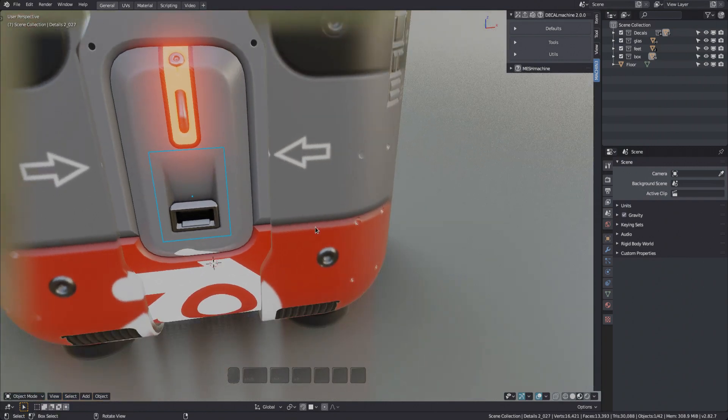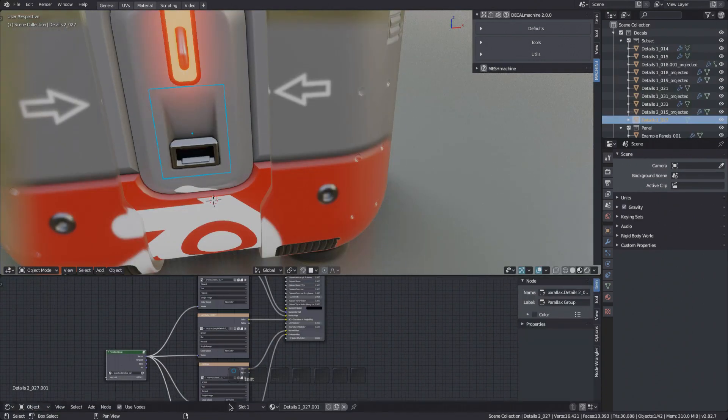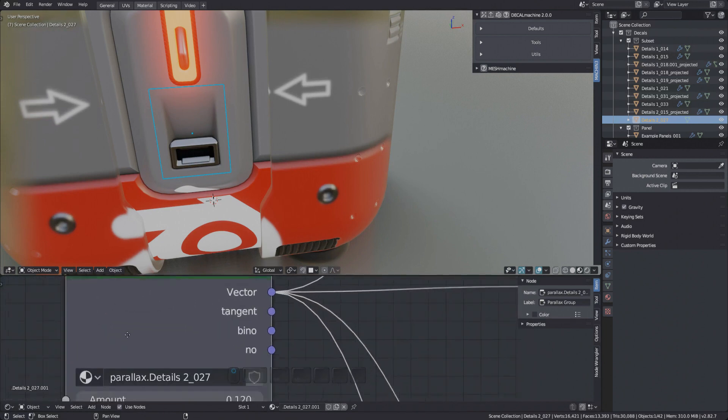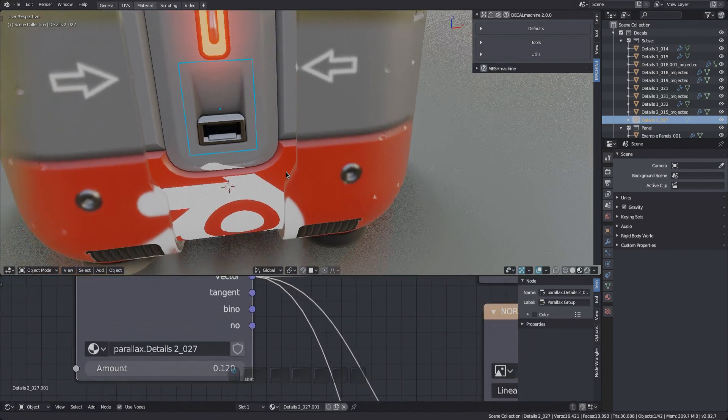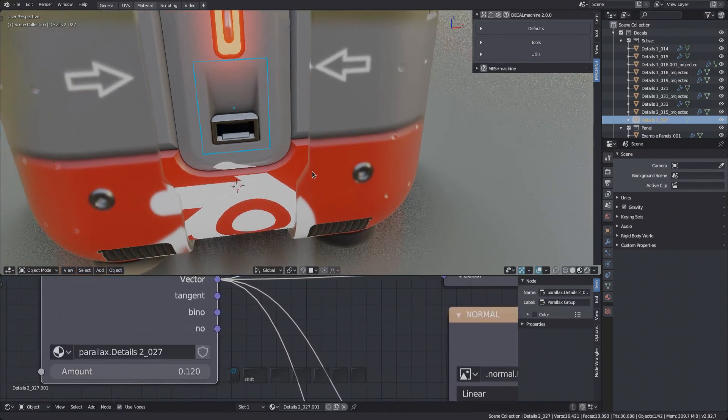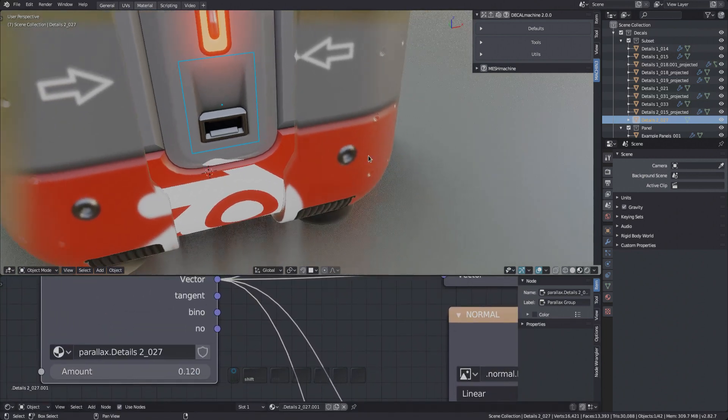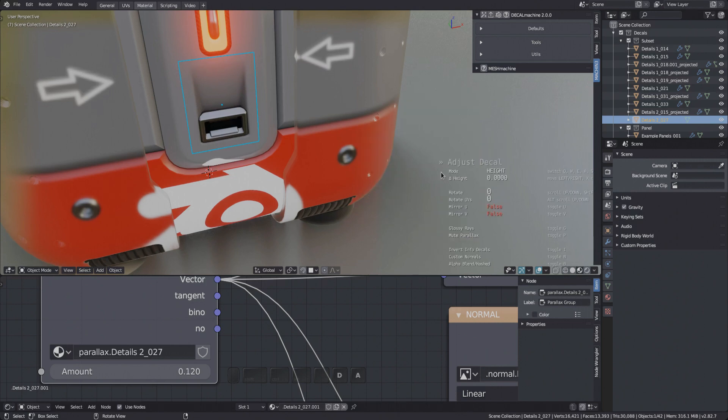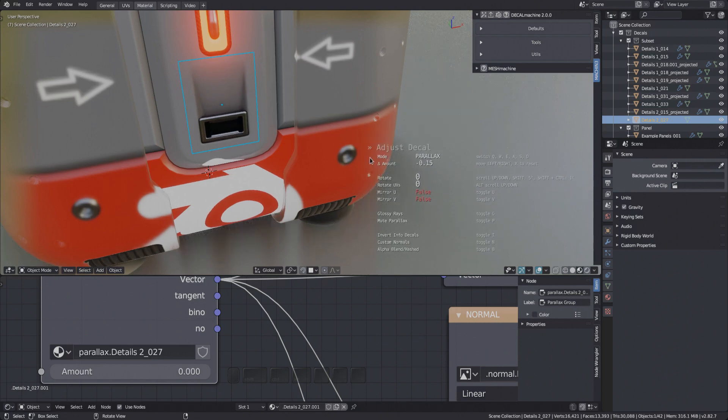Also, resetting the parallax amount using the X key will no longer set it to the default of 0.1 for all decals, but instead use the unique value stored in each decals blend file. 0.15 in this case.